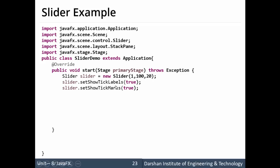So over here if you want to have them onto the slider the methods required are set show tick labels with value boolean argument that is true or false, default is false, and another is set show tick marks with value true. So if you want to have arguments are to be provided true.